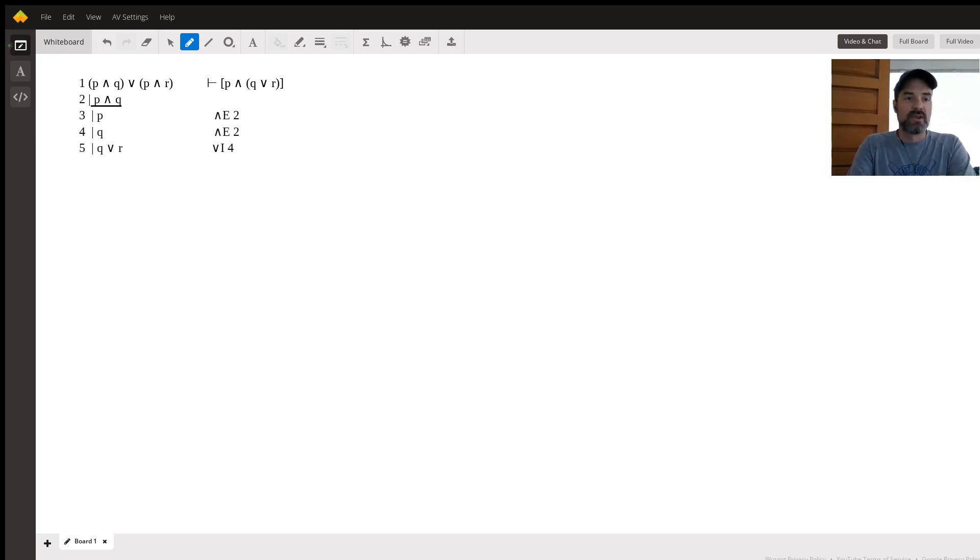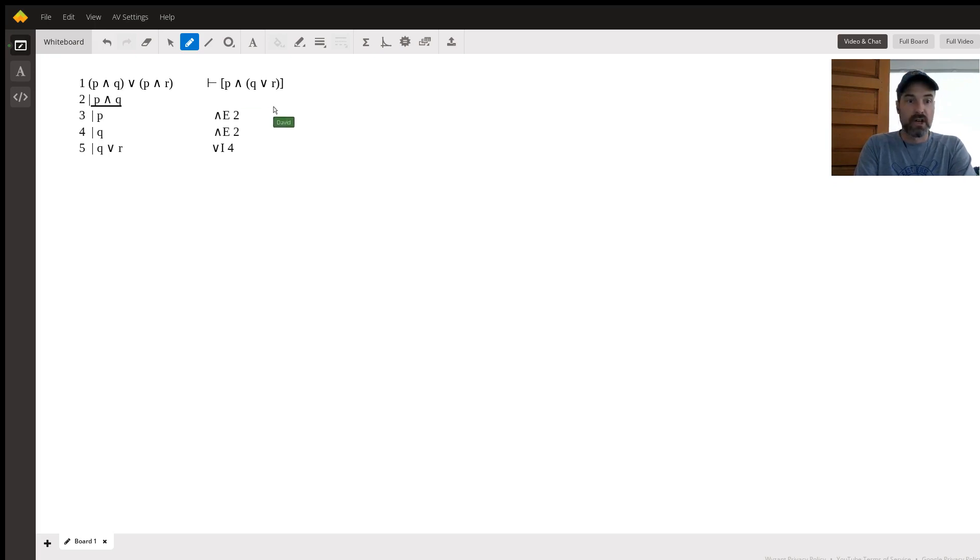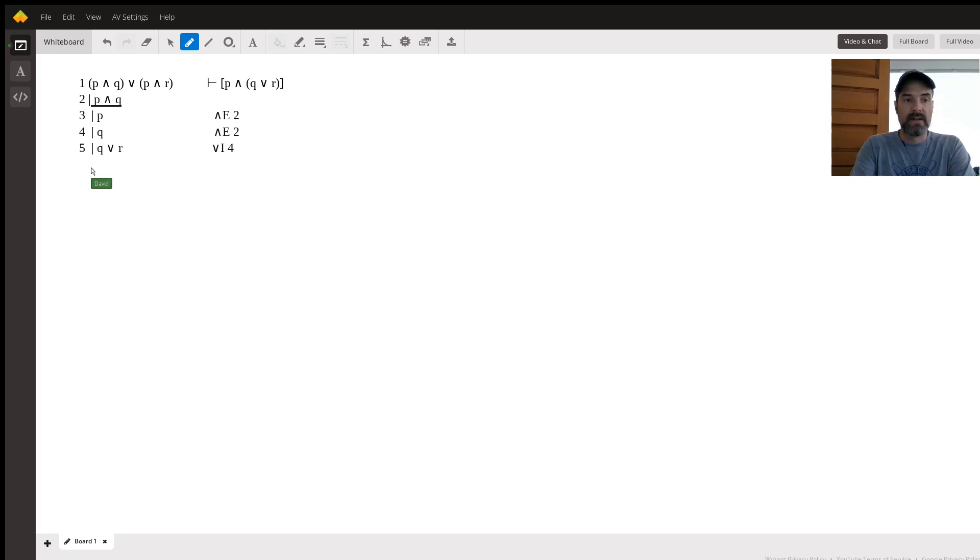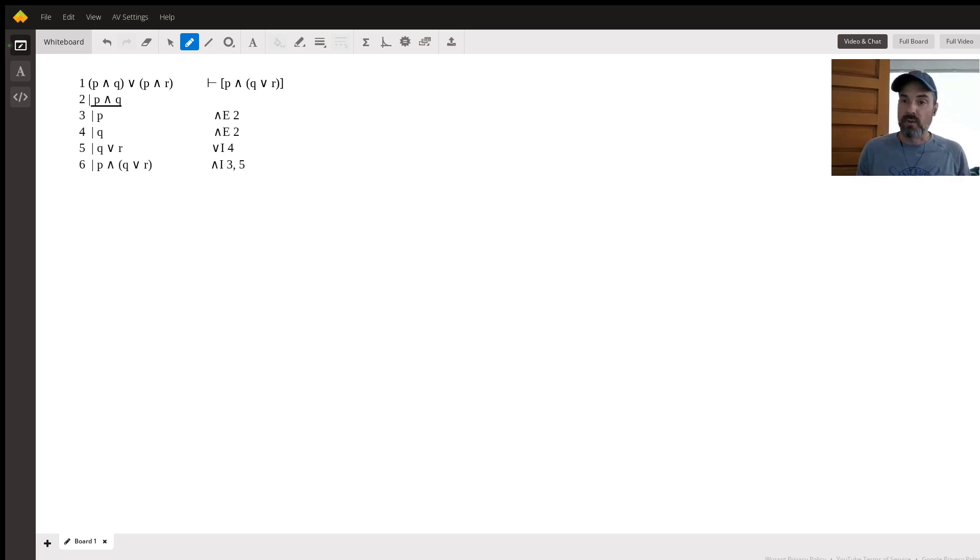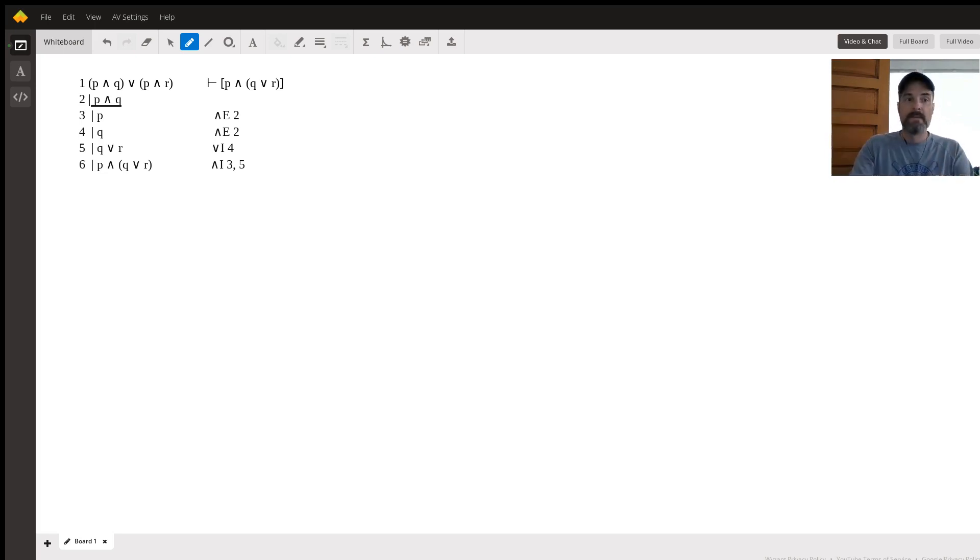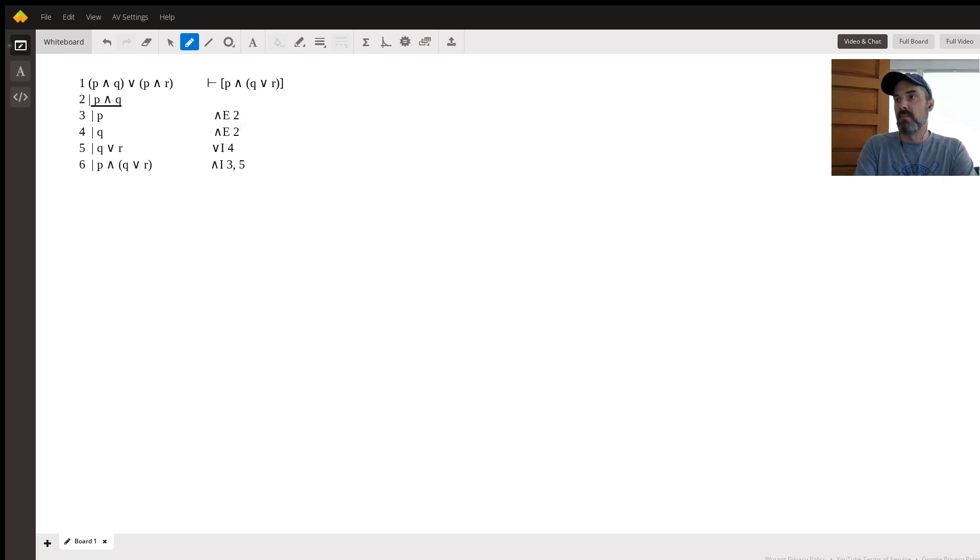Now you'll notice that lines three and five, if you put them together, you're going to get our conclusion, which is exactly where I was going with this in the first place. So now on line six, we arrive at that conclusion. We combine lines three and five using the and introduction rule. If you have two separate truths on two different lines, then you're allowed to combine them using an and.